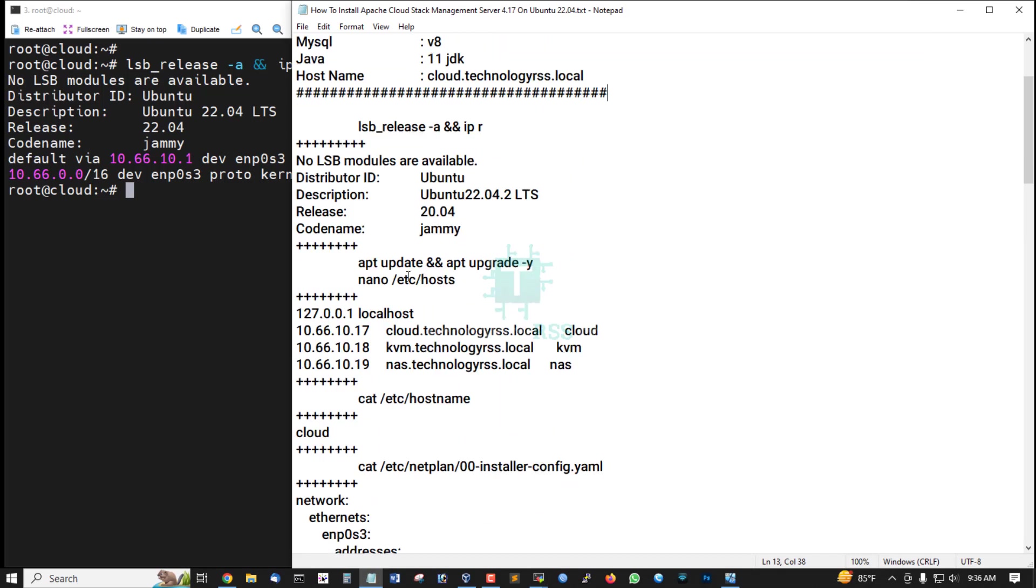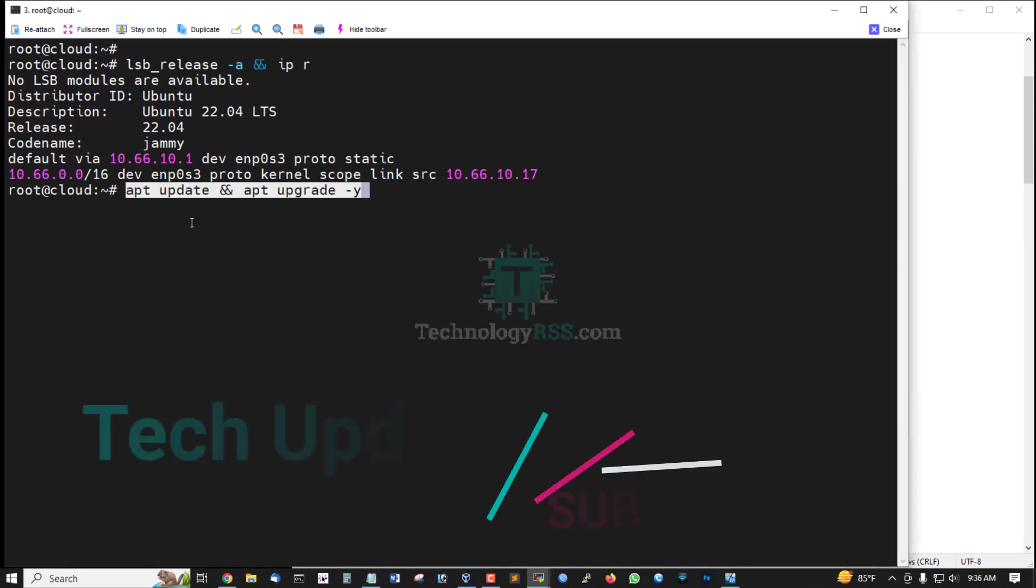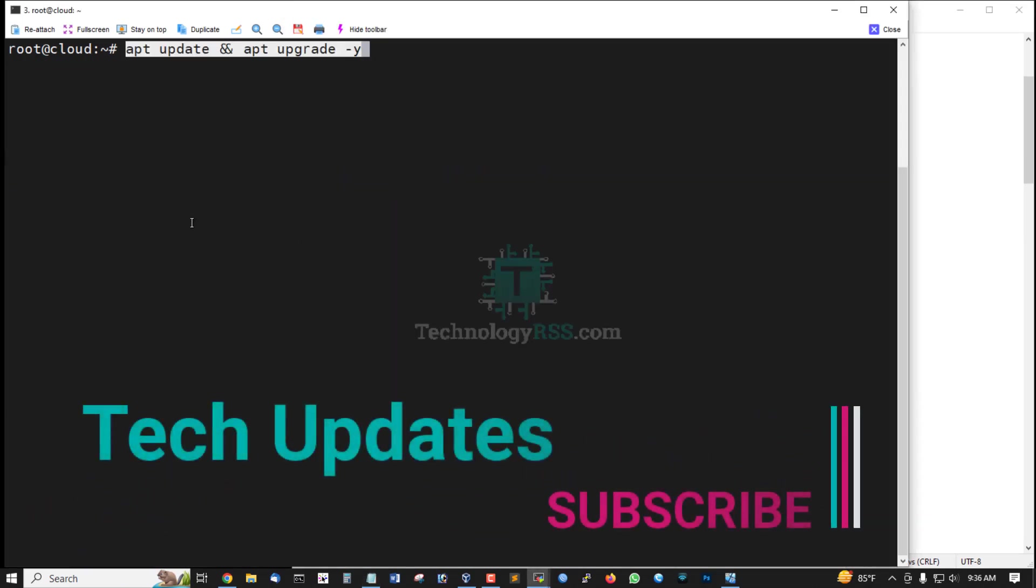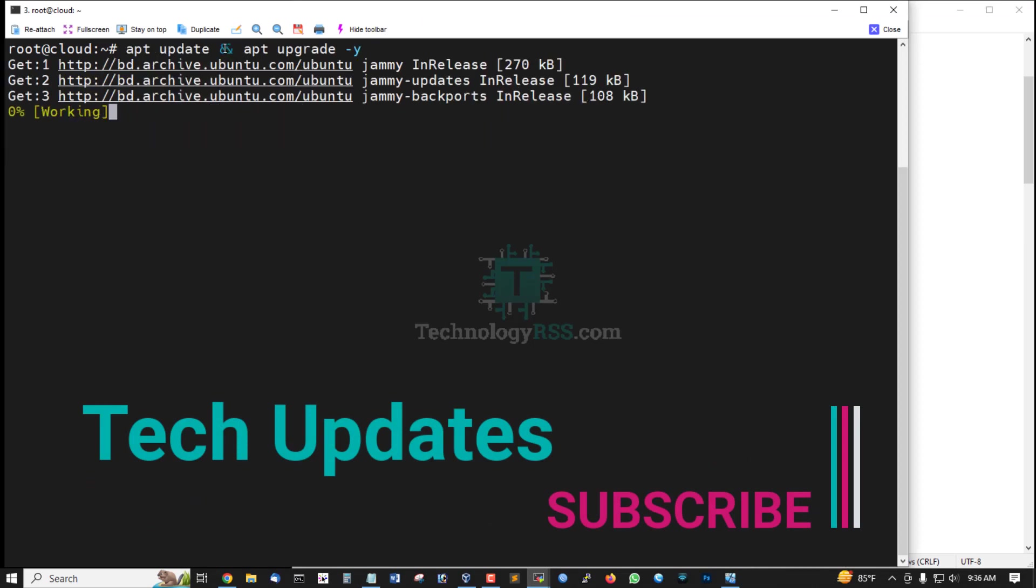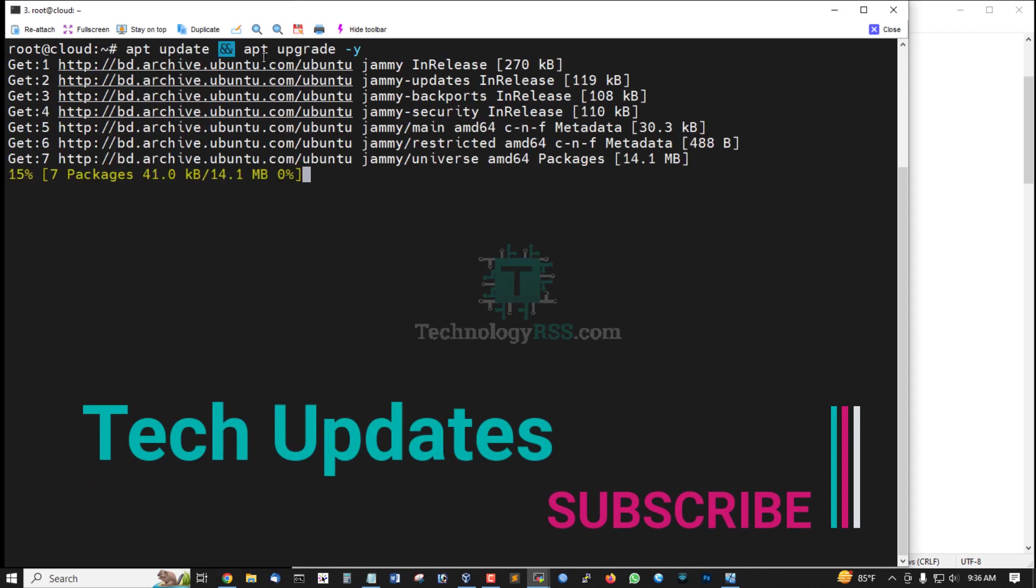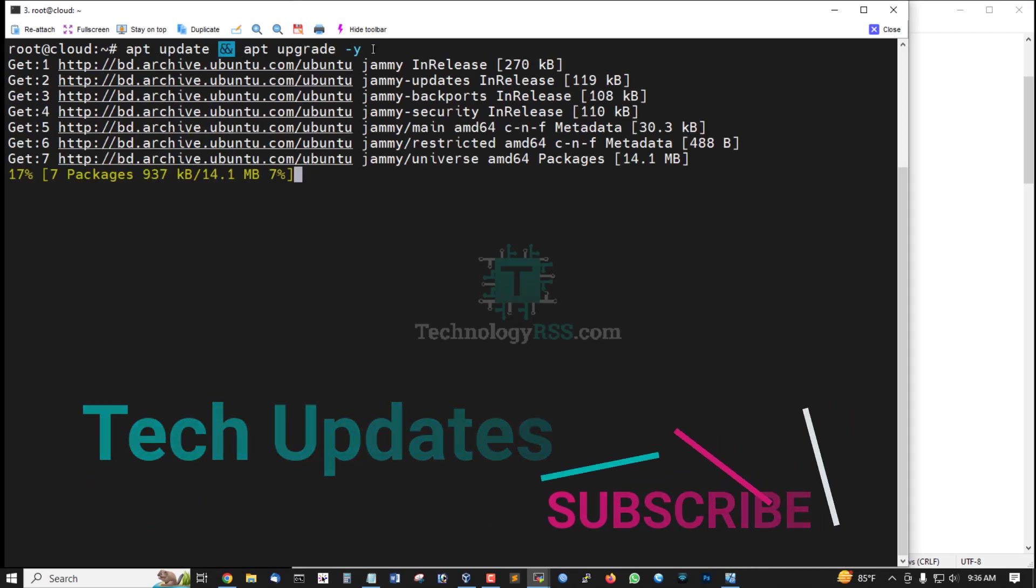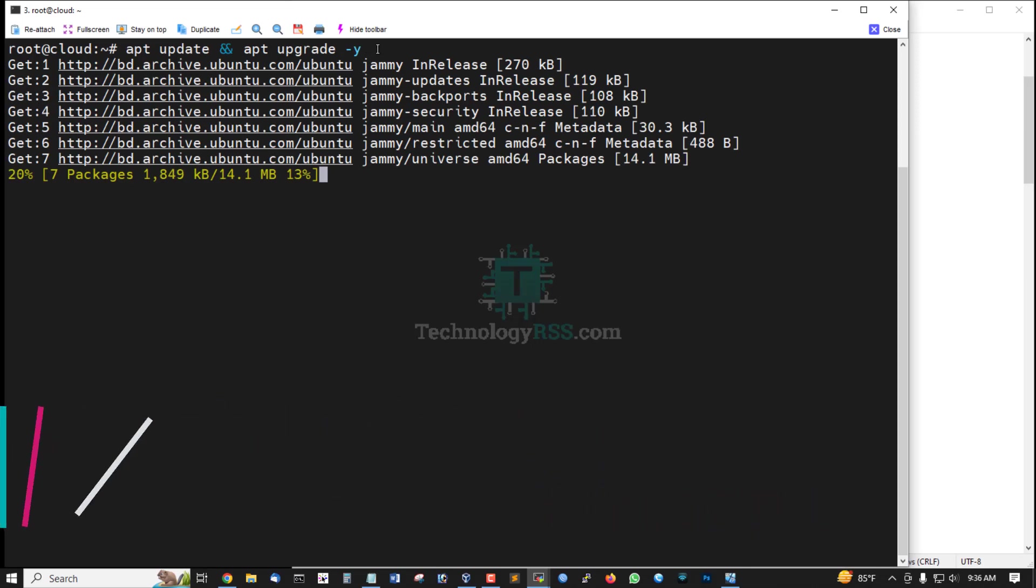Server must be updated and upgraded using this command: apt update and apt upgrade option -y.